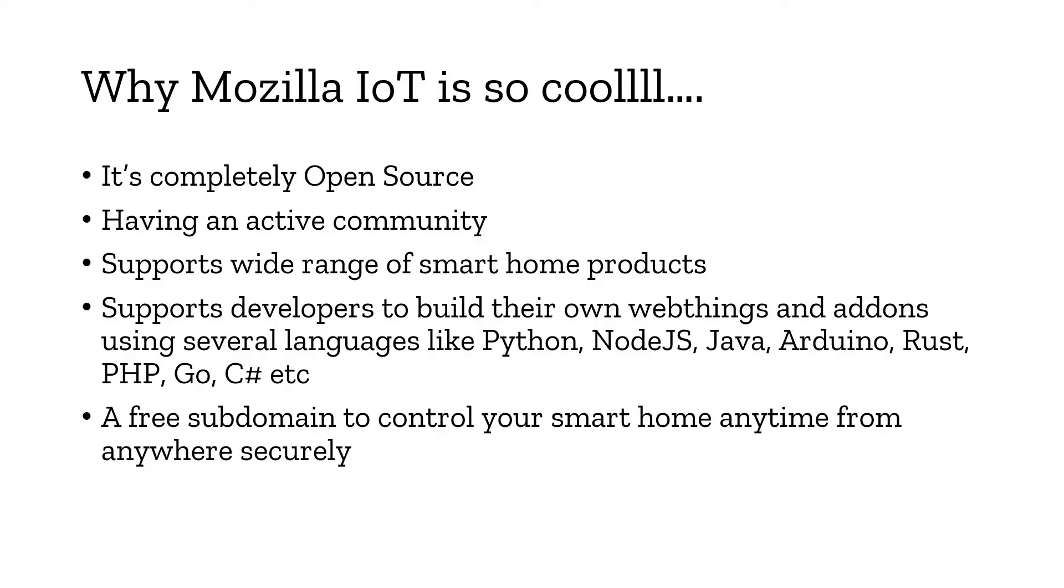So this is just a brief introduction about this gateway. Let me take you to the installation and setup of this gateway and let's get our hands dirty.